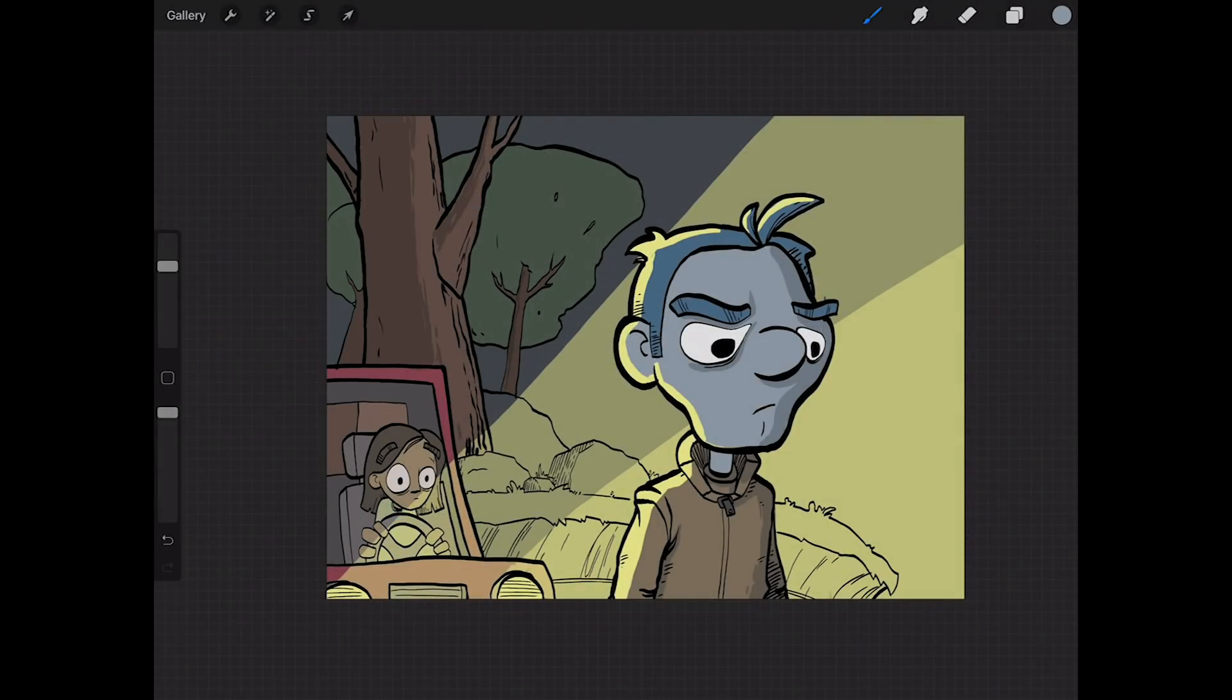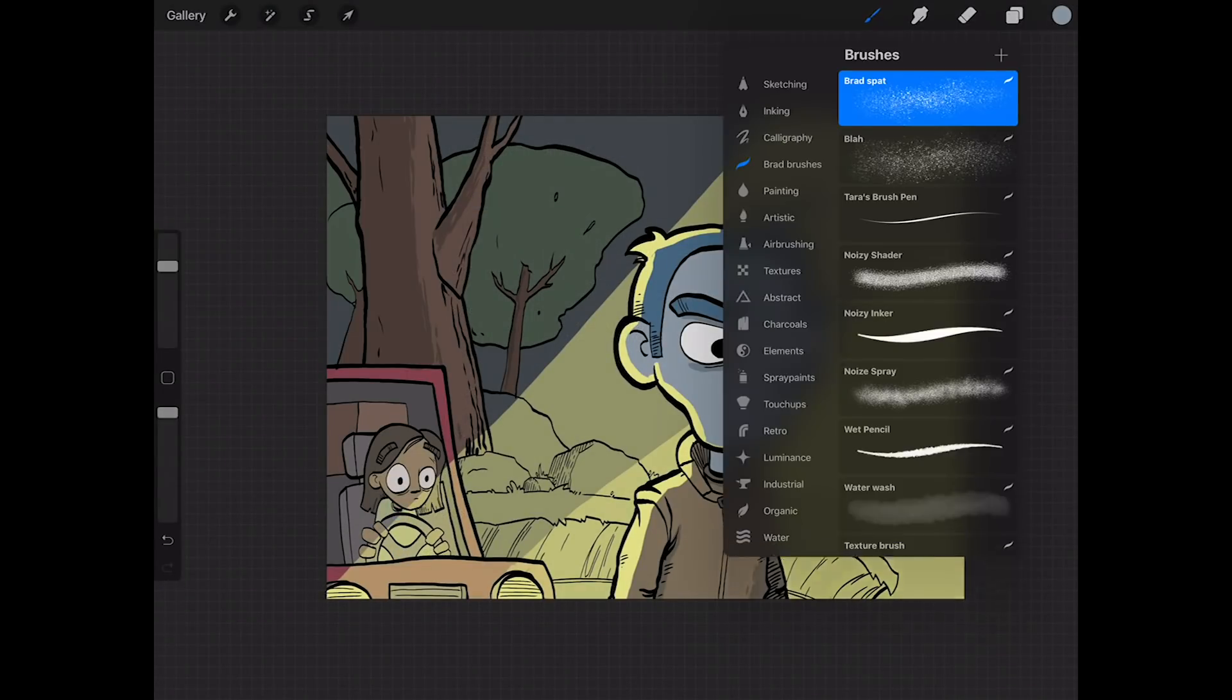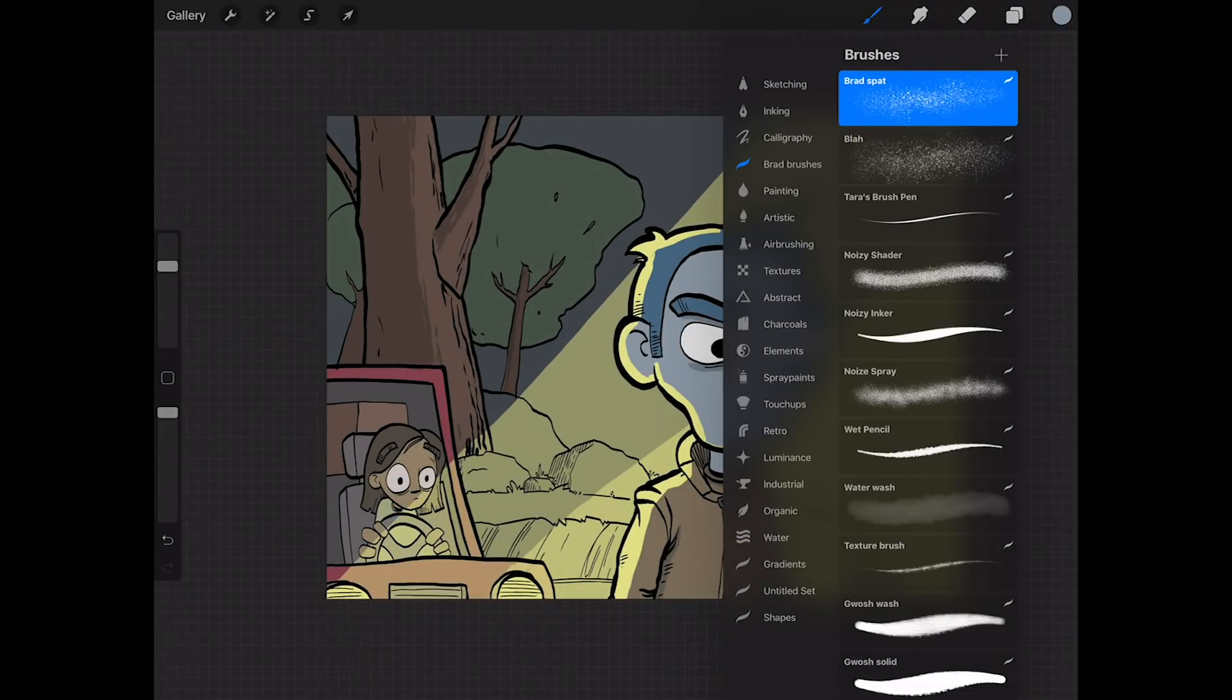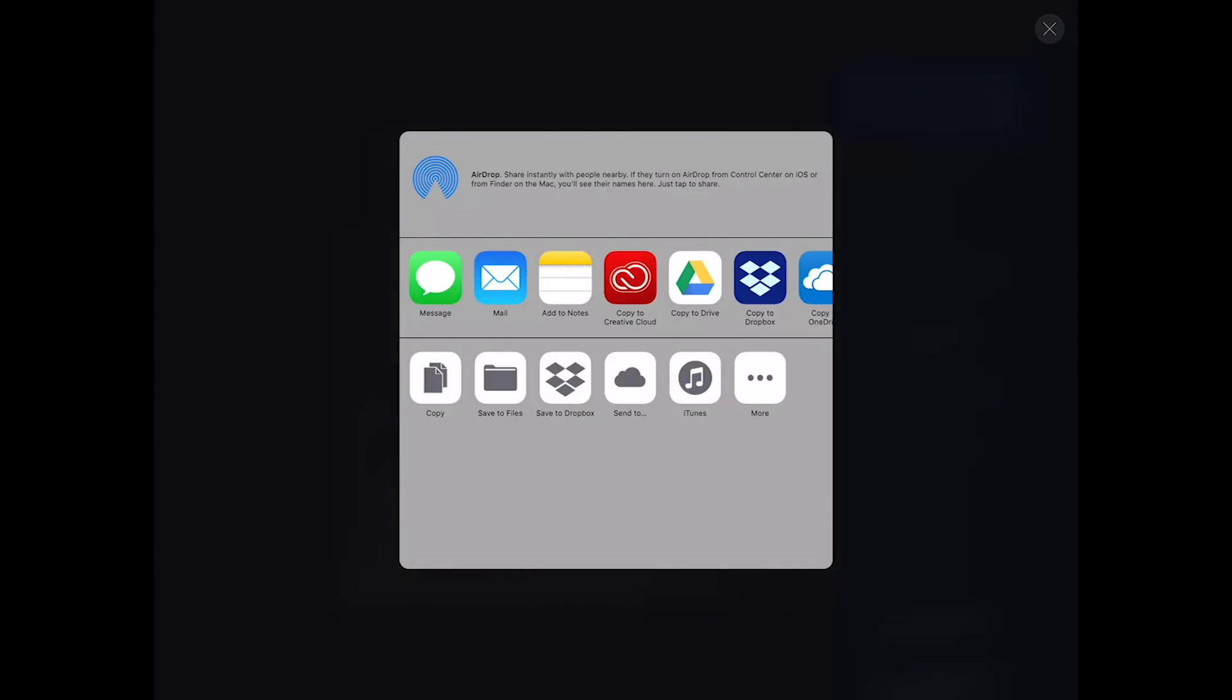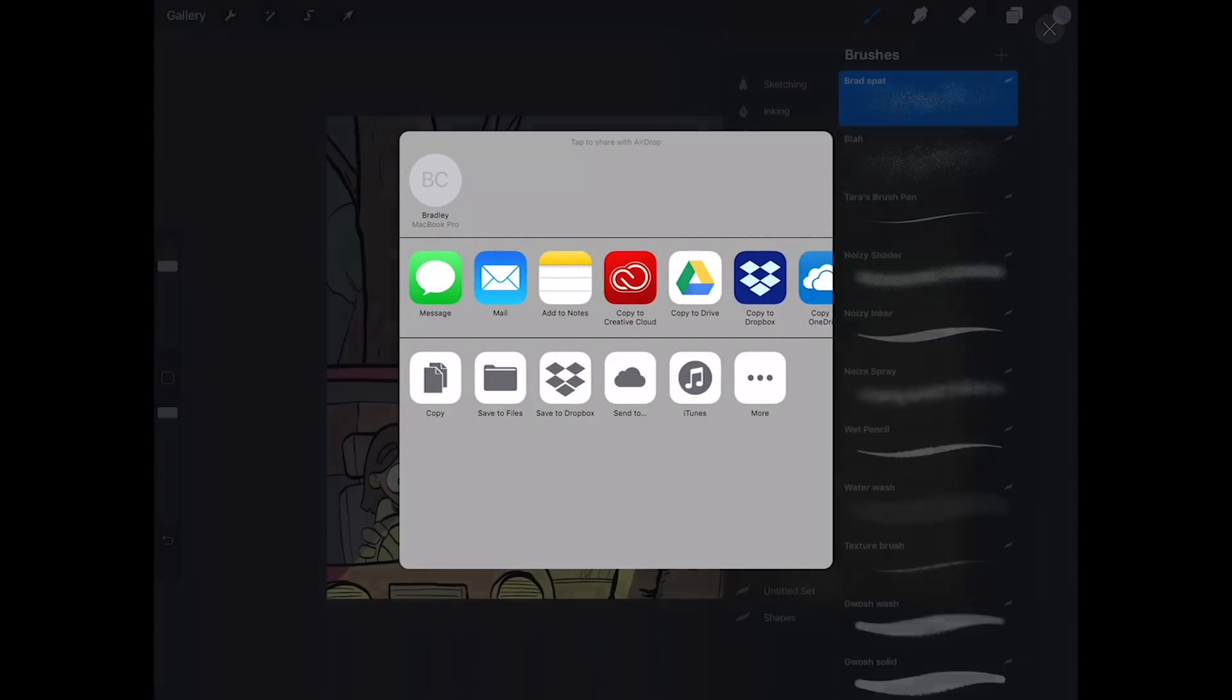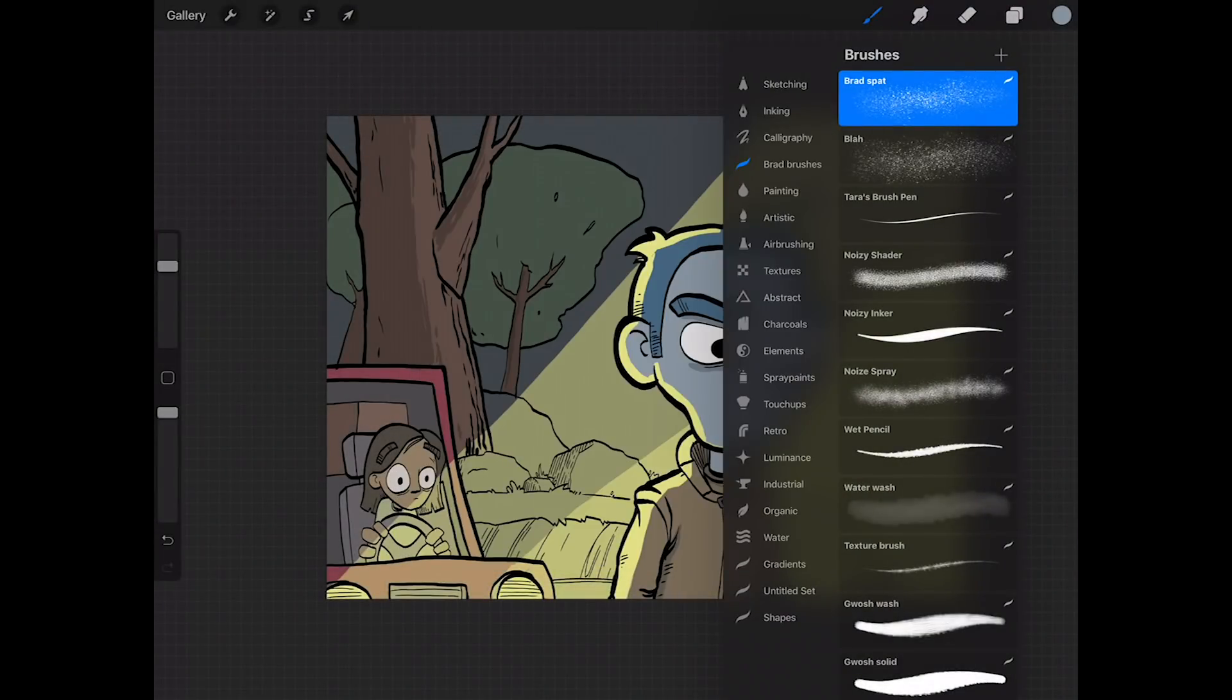You can now share an entire set of brushes. You've always been able to share a single brush, but now I can tap on my brush set and one of the options here is to share it and it'll export that for me. I don't want to actually export that right now, but that's an option as well.